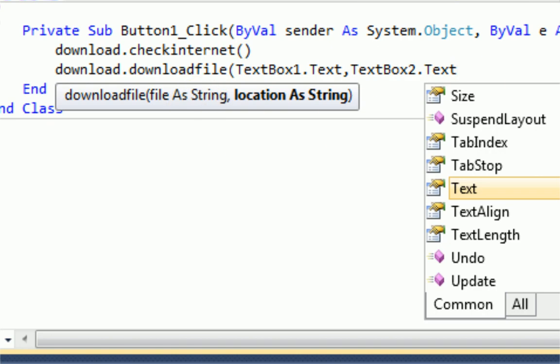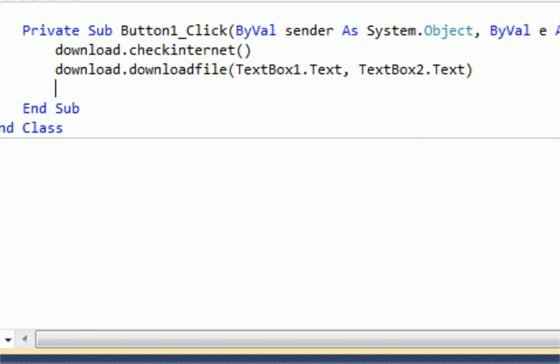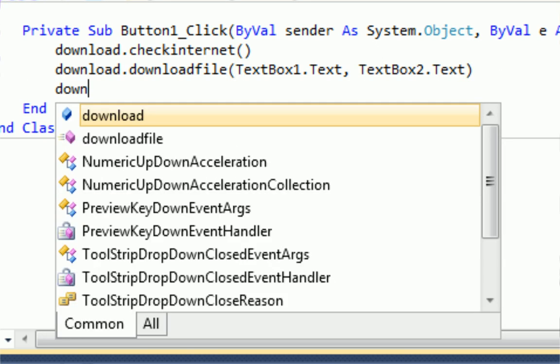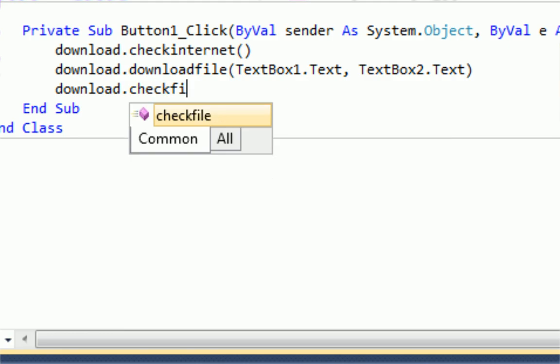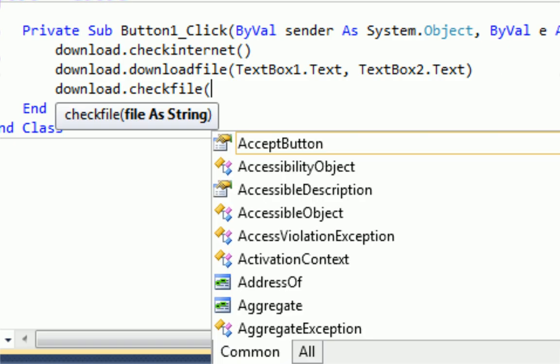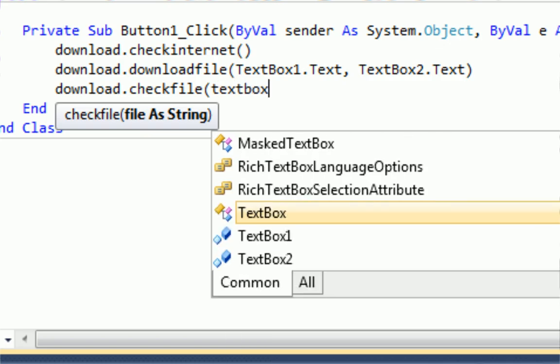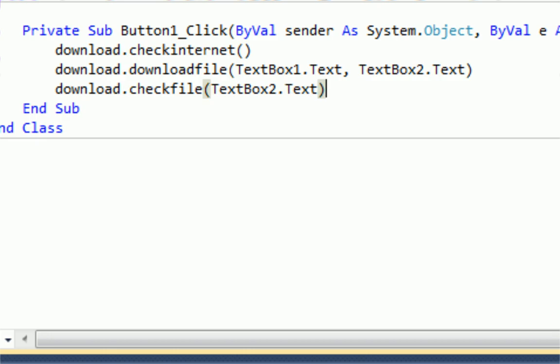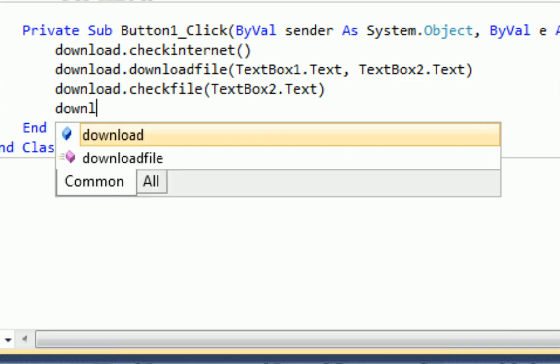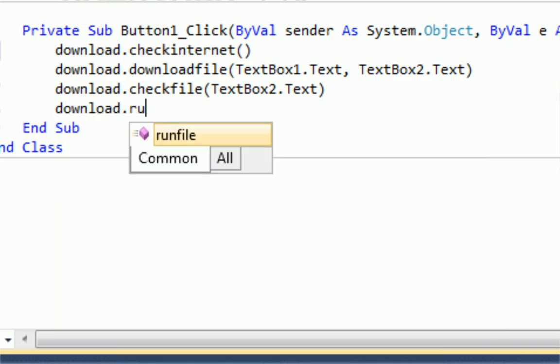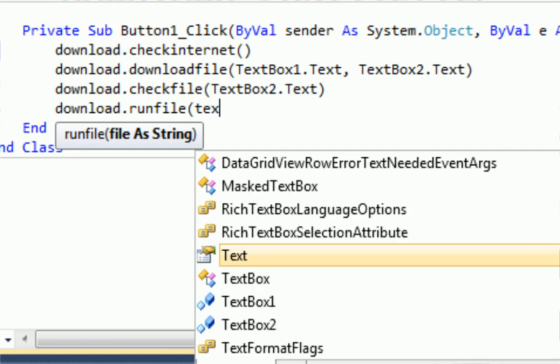And if you noticed where it says location and file as string, we actually declared those when we coded the actual .dll file. And once the file is downloaded, we're going to check if it exists. So download.checkFile, file as string. So that's going to be textBox2.txt. And then once we're done with all that, we're just going to say download.run file. And the file is again going to be textBox2.txt.